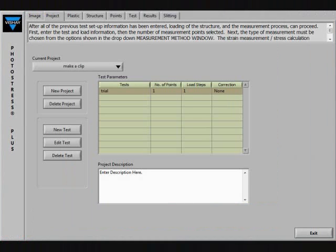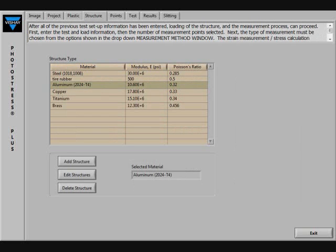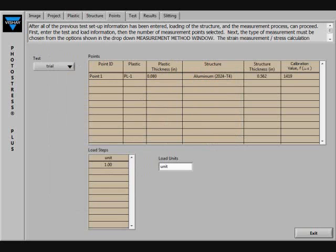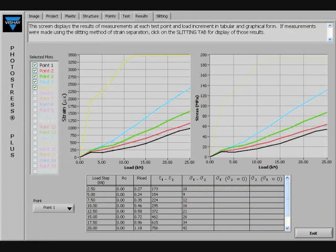PS-Calc software is the easy-to-use method of collecting data from the electronic compensator. Information is entered into the tabs located at the top of the window in order from left to right. The software will calculate the stresses from the difference in principal strains and the material properties entered in the plastic and structure tabs.